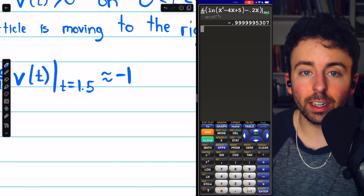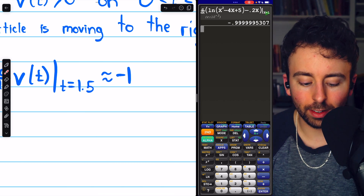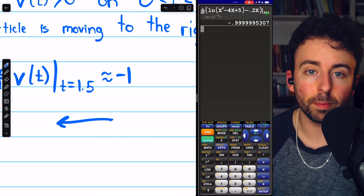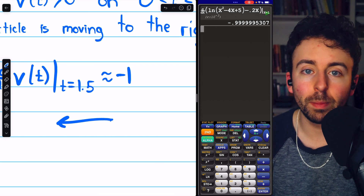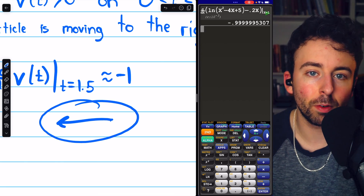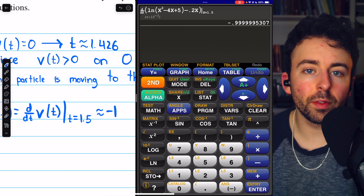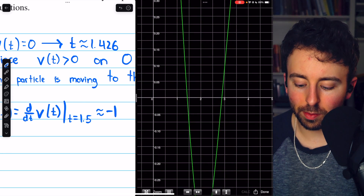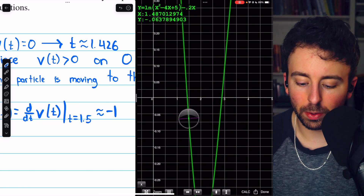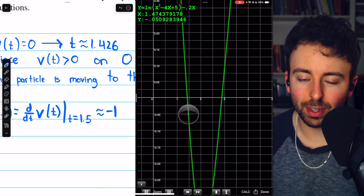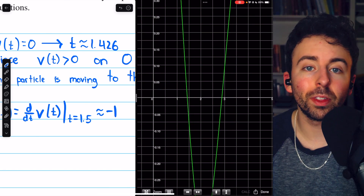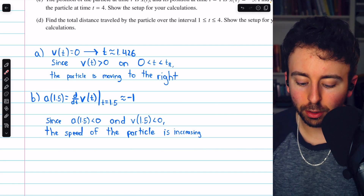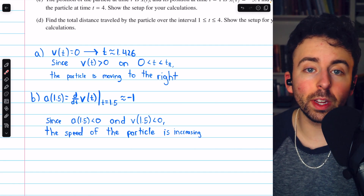Now, when asked if the speed is increasing or decreasing: the acceleration is negative, which pulls the particle in the leftward direction. Going back to the graph, at t equals 1.5 the velocity is also negative — the particle is moving to the left. Since both the velocity and acceleration are negative (same sign), the speed of the particle is increasing — it is moving to the left at an increasingly fast rate.